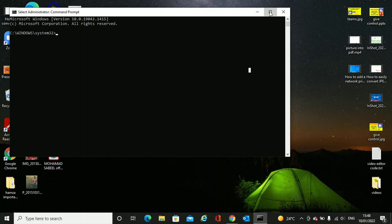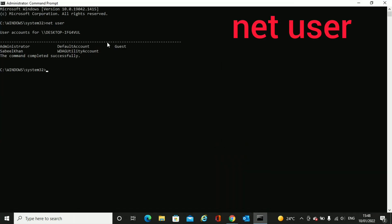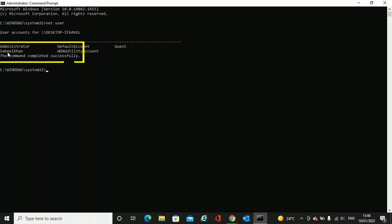The command prompt is now open. The command to see the users of the computer is net user, net space user. And here I can see I have two users: administrator and Sabeel Khan. So what I have to do is change the password for Sabeel Khan, which is my user.